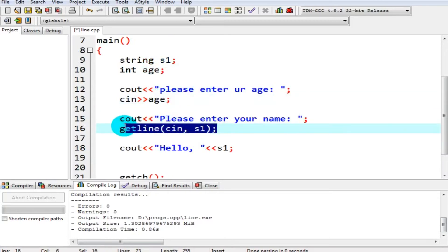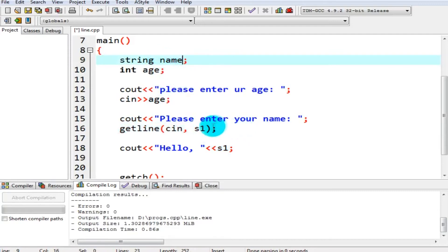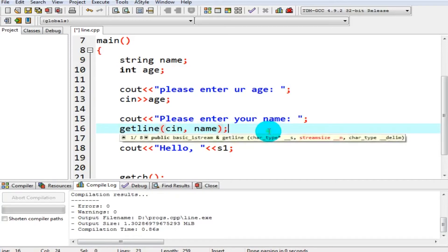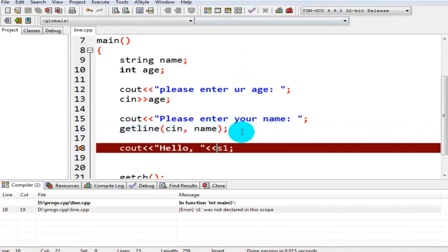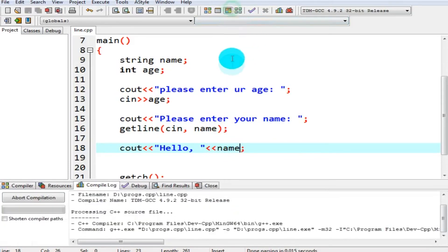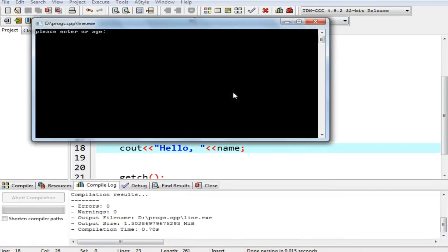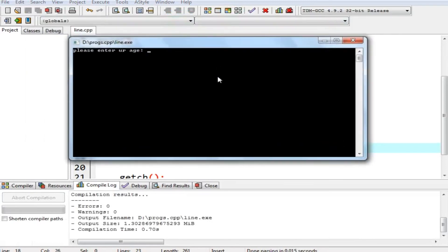Okay, now I am taking two variables as input: age here, and here I am taking a name. So we have given it name s1. Let's change it to name, so our program becomes a little user-friendly. Now let's compile and execute.